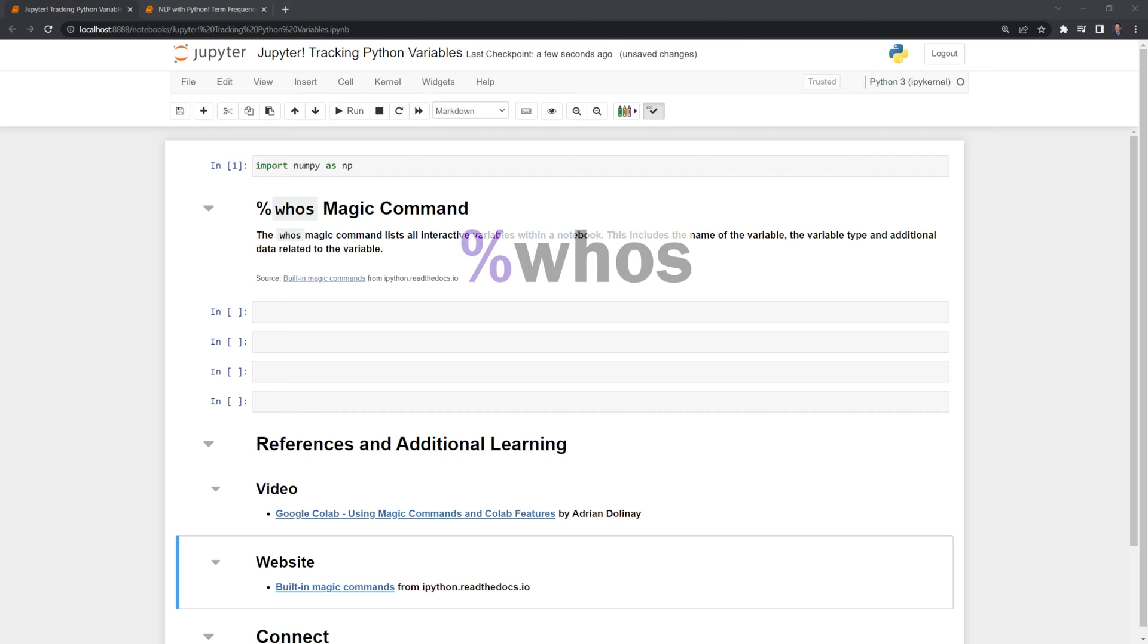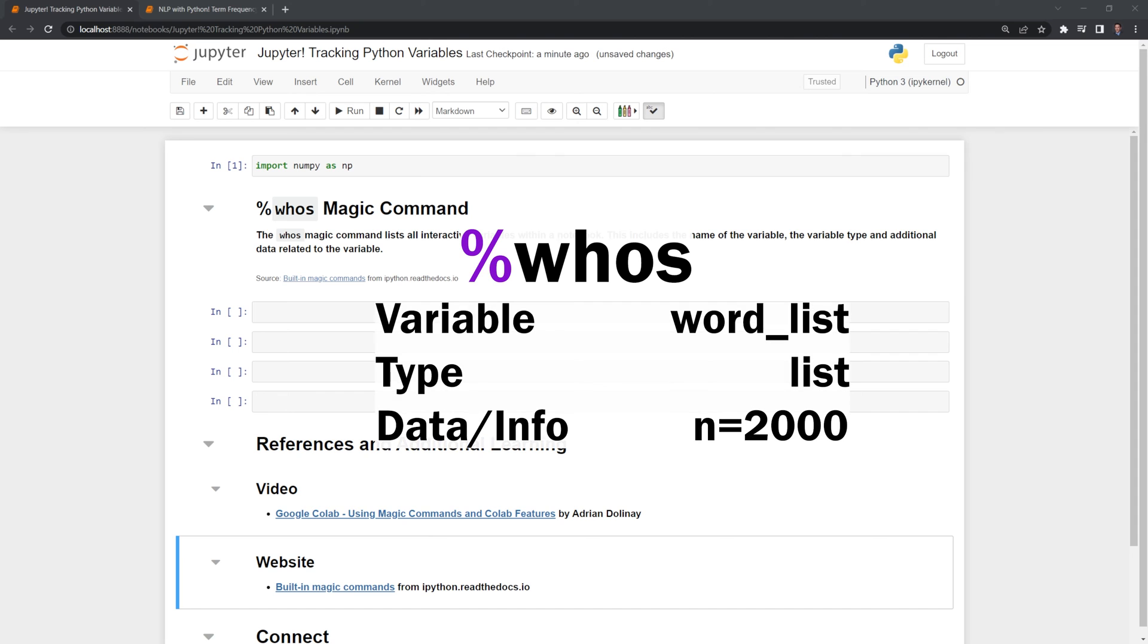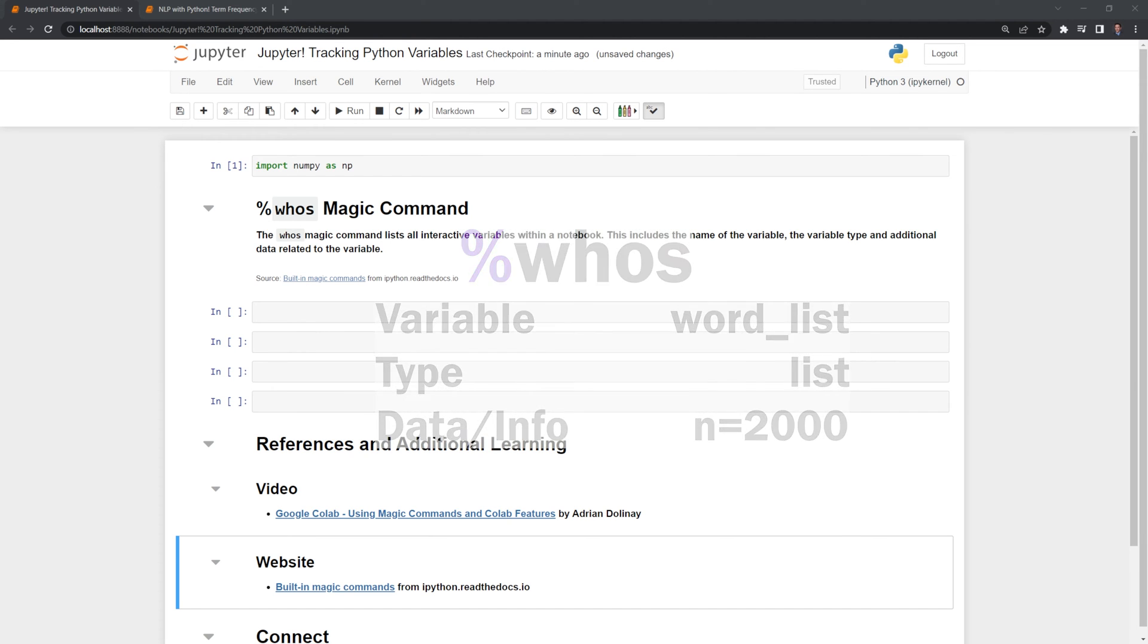We'll do this using the who's magic command which lists all interactive variables within a notebook. This includes the name of the variable, the variable type, and additional data related to the variable.